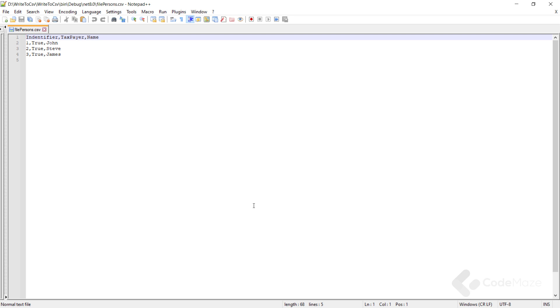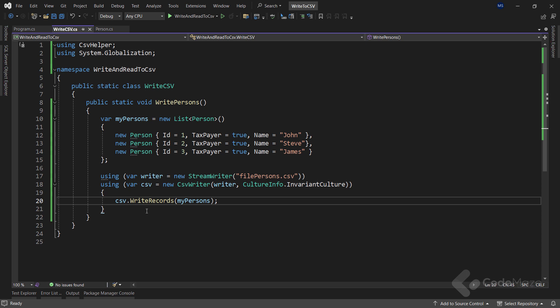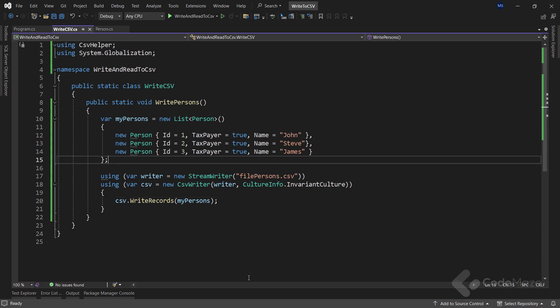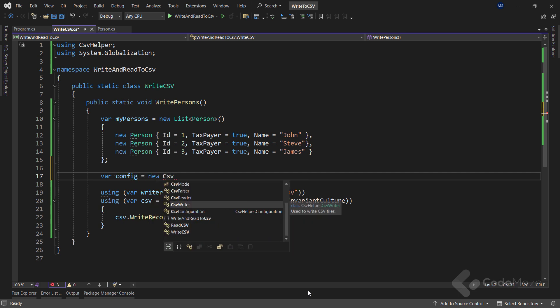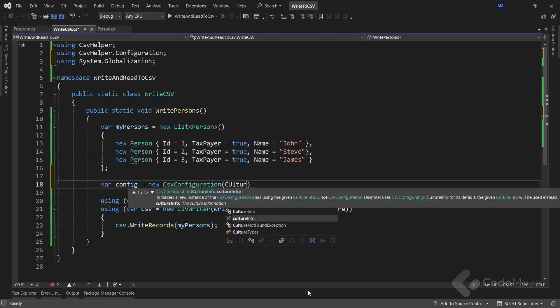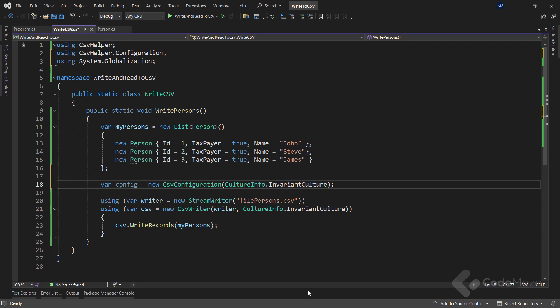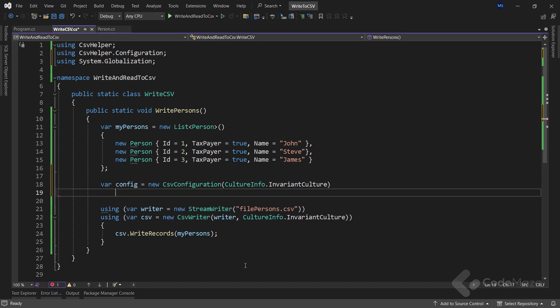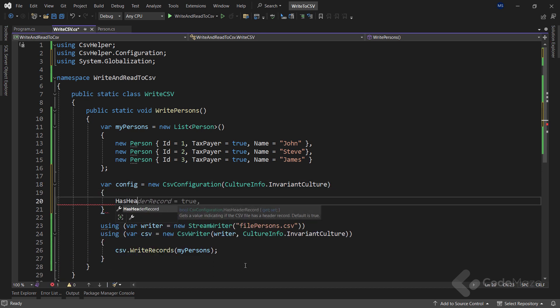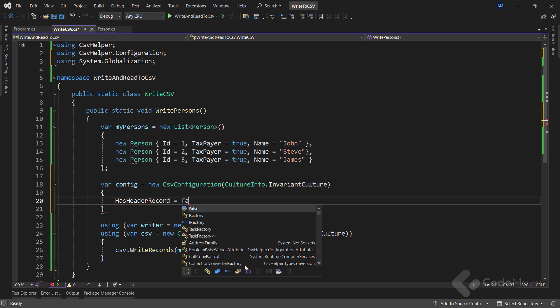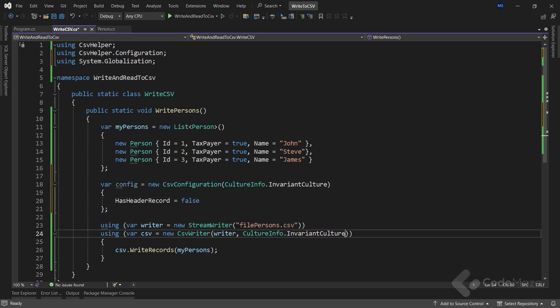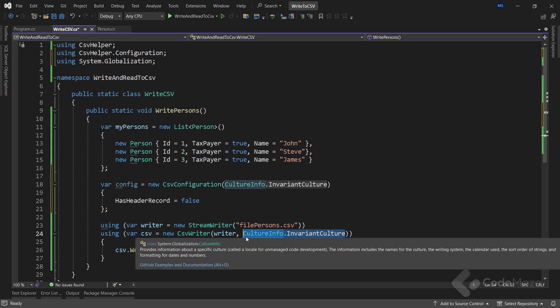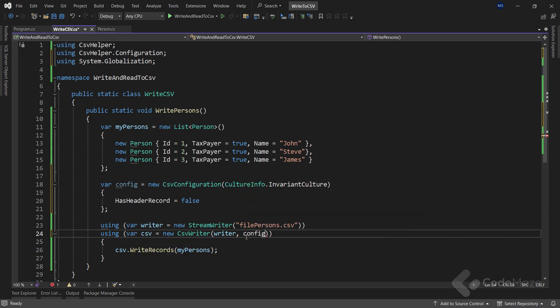Of course, we can also decide to omit the headers altogether. In that case, we need to use a CSV configuration object while constructing our CSV writer. So, let's do that. Let's create a new config variable and use a new CSV configuration where I will provide the culture as an argument. Also, I have to set the hasHeaderRecord property to false. Now, all I have to do is remove the culture from here and add the configuration variable.